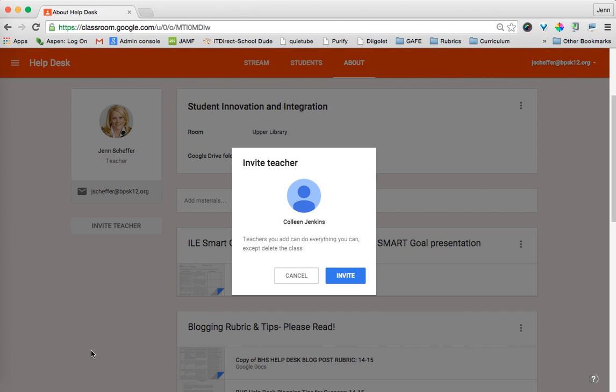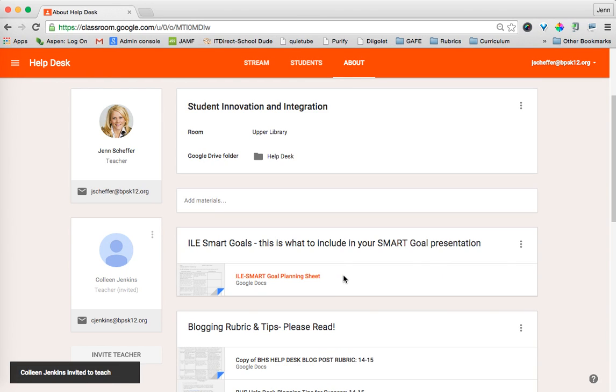And then I'm notified that the teacher that I add can do everything that I can do, except for Delete the Class, which is great. So I'm going to go ahead and click on Invite, and then Colleen will receive an email letting her know that I have invited her to co-teach with me.